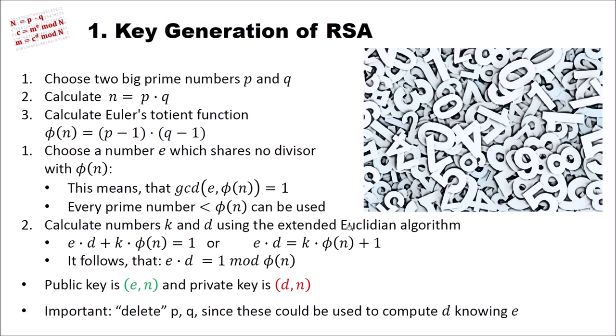Then we calculate numbers K and D using the extended Euclidean algorithm. What this means, please have a look at Wikipedia for instance. Our numbers E times D plus K times phi of N equals 1, or E times D equals K times phi of N plus 1. That means that E and D are inverse. It follows that E times D equals 1 mod phi of N.